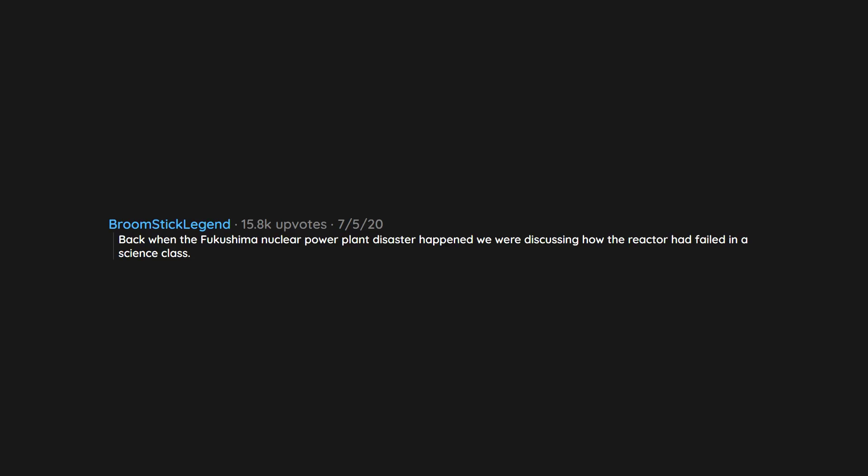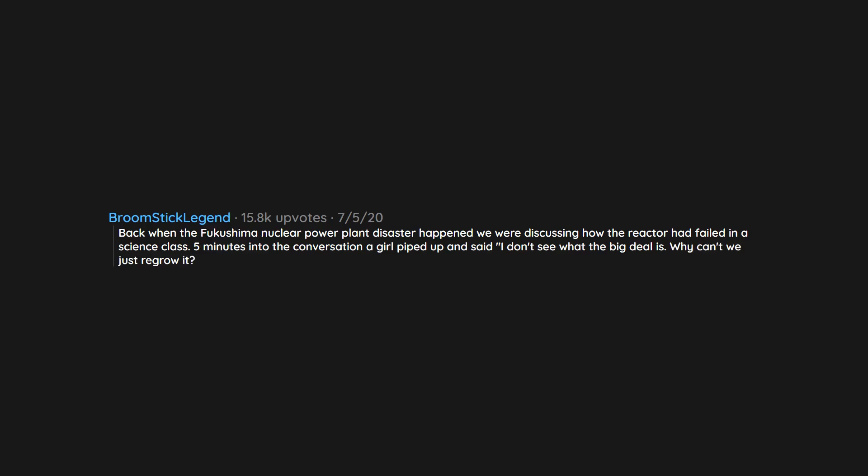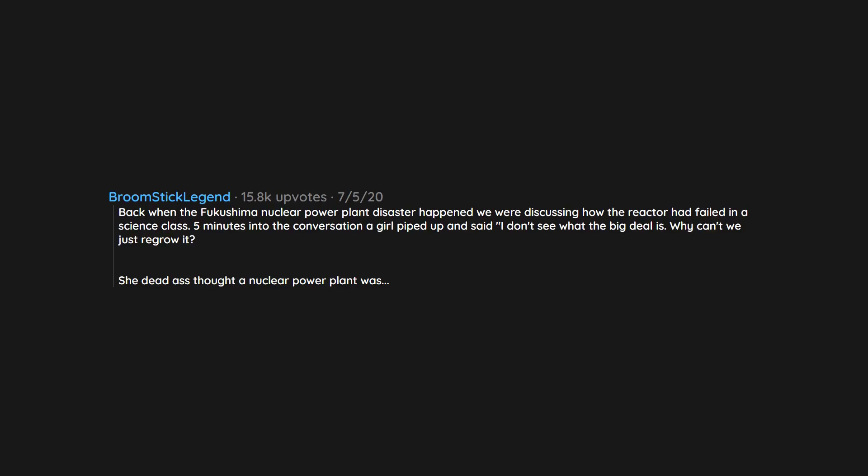Back when the Fukushima nuclear power plant disaster happened, we were discussing how the reactor had failed in a science class. Five minutes into the conversation a girl piped up and said 'I don't see what the big deal is. Why can't we just regrow it?' She dead ass thought a nuclear power plant was a plant.